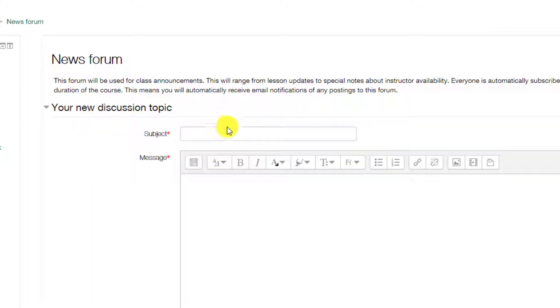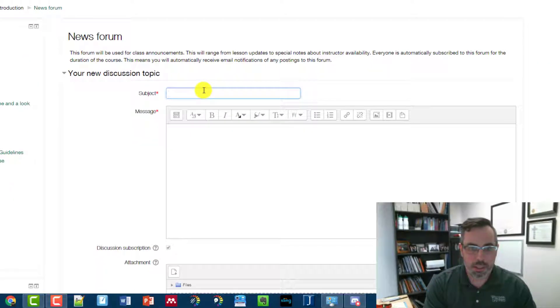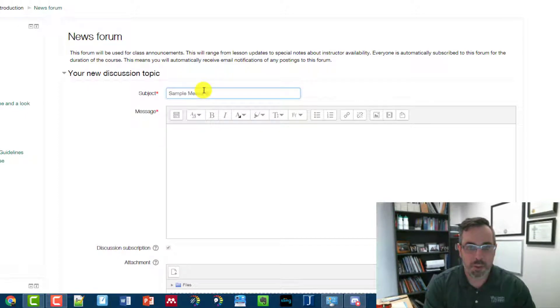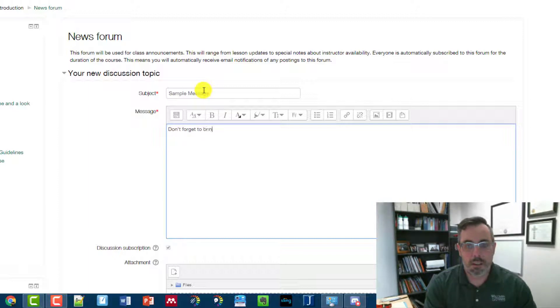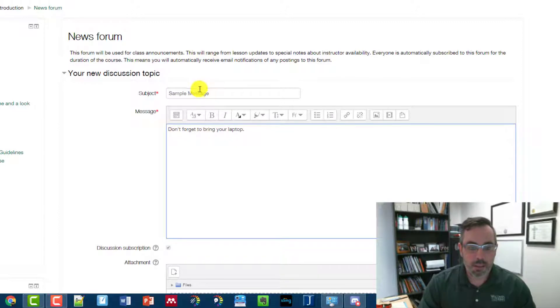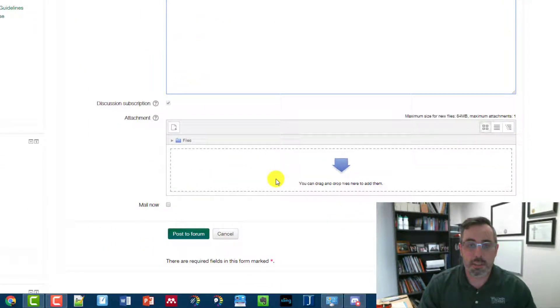Basically, you can go in and add a new topic. So I'm just going to put in a sample message. For example, it could be don't forget to bring your laptop. You can attach files to it as well.